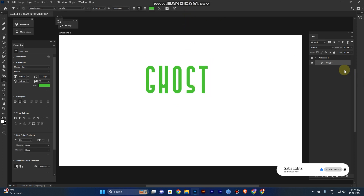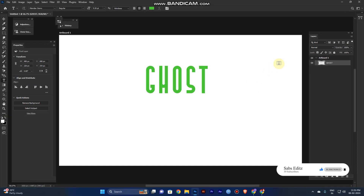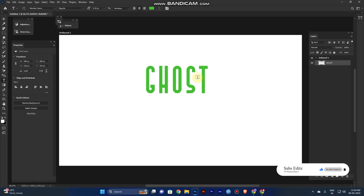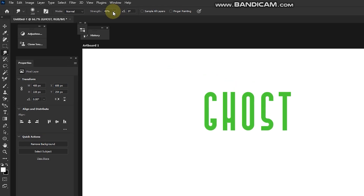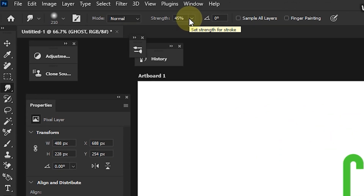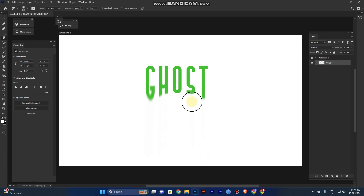Now go to the layer, right-click the text, and rasterize type. Now you can use the smudge brush tool and do some editing — it's connected to the pixel. Select the smudge tool and set the strength to around 45 to 50. Just click and drag below slowly.